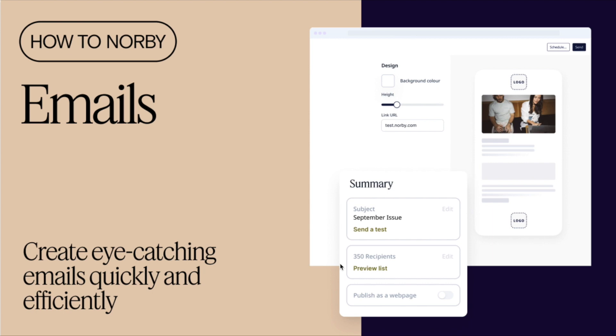Hi there! Welcome to How to Norby with Emails. In this tutorial, we'll explore the powerful features of the SENS Email Builder. Let's get started!